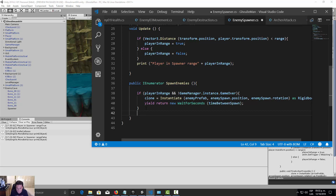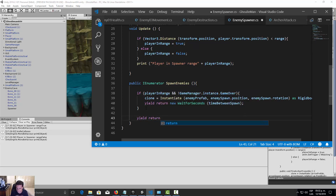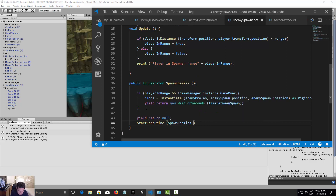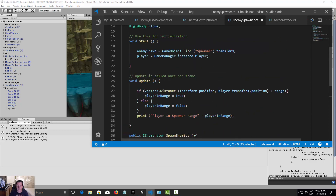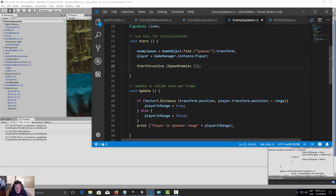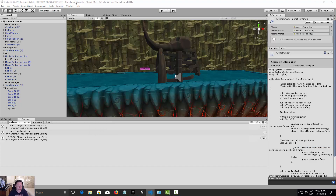Outside the if-block, we add yield return null, and then call StartCoroutine(SpawnEnemies()) again to loop the coroutine. In the Start function, we also call StartCoroutine(SpawnEnemies()) to kick it off. Let's save the script and go back to Unity.